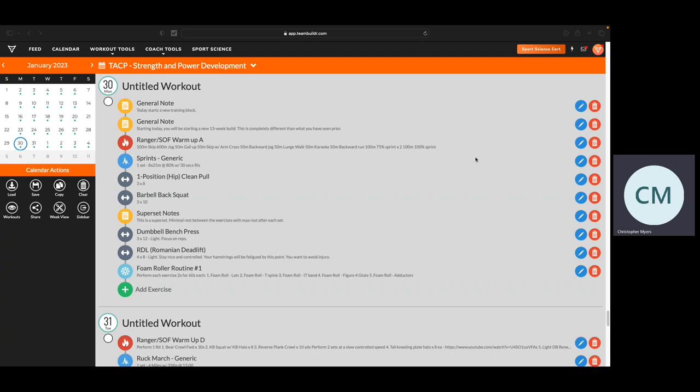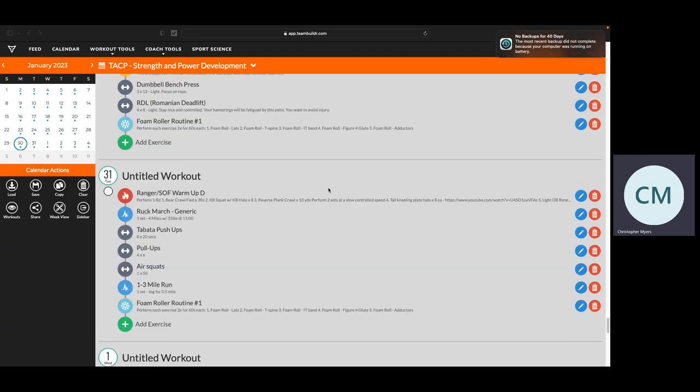A couple of things up front. What you're going to need to bring with you on a daily basis is both your lifting shoes and your running shoes. Because we'll be doing a version of either sprints during some workouts during the lifting days.